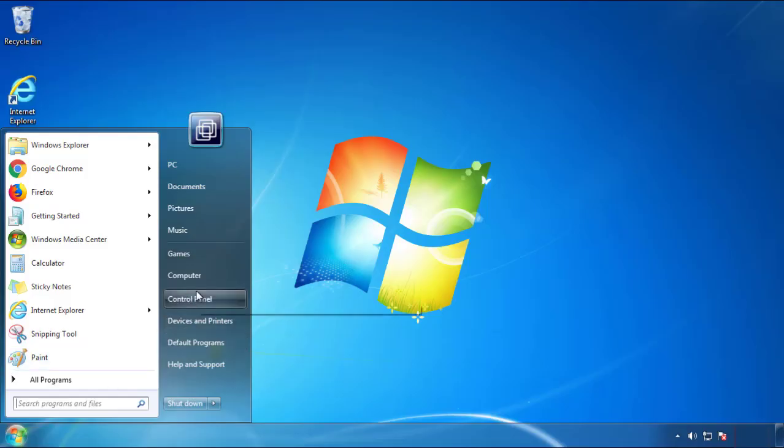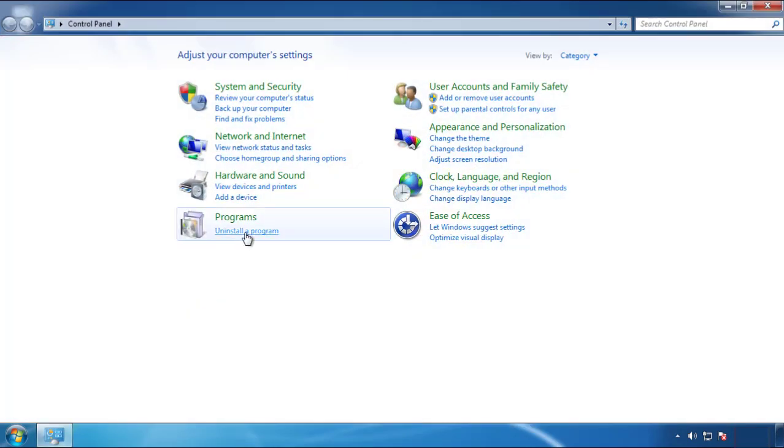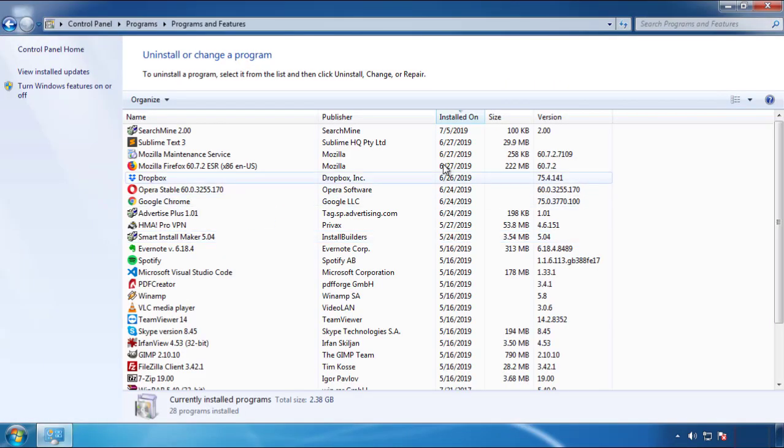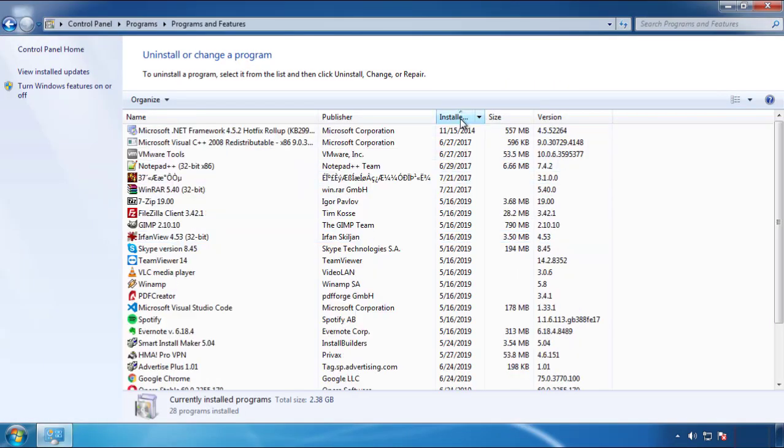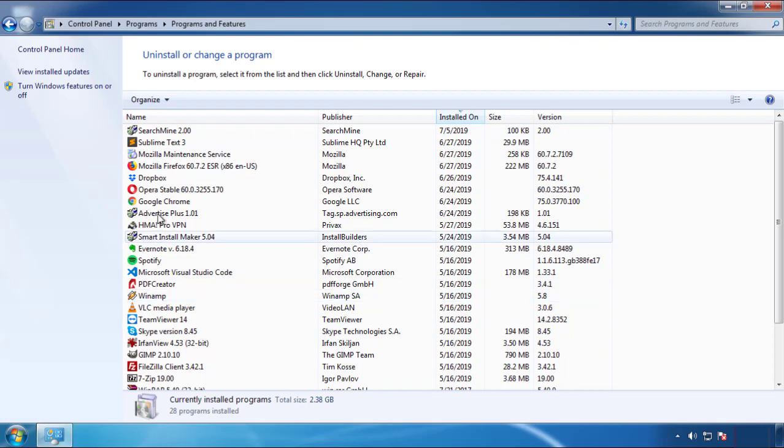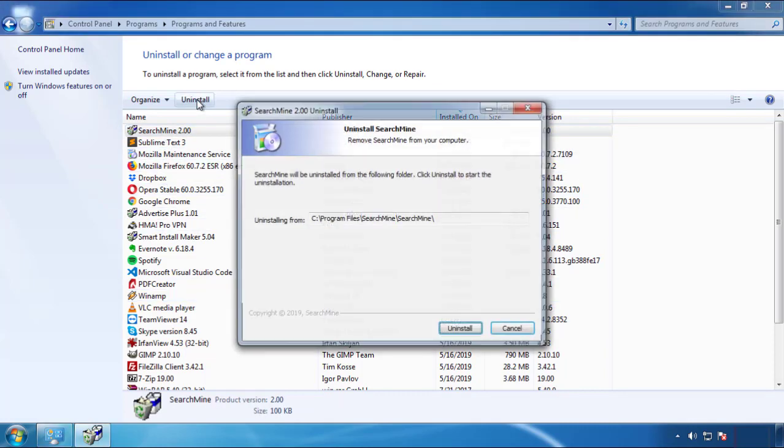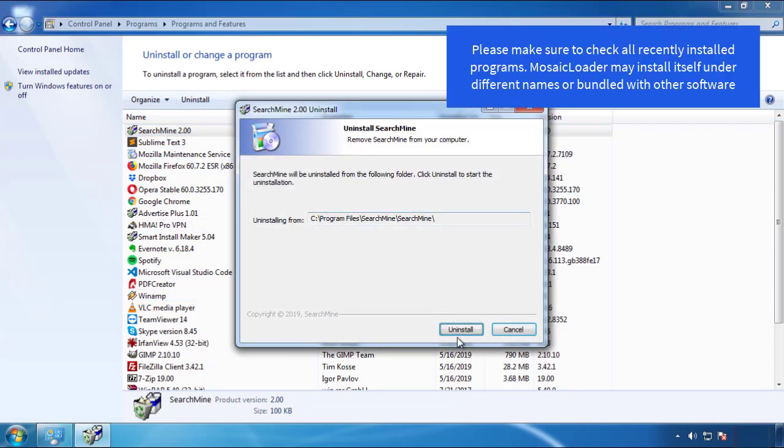Just open Control Panel, click uninstall or change program, then click here on the dates to arrange the programs. Look at the most recent ones, since the adware was recently added, it should be here.